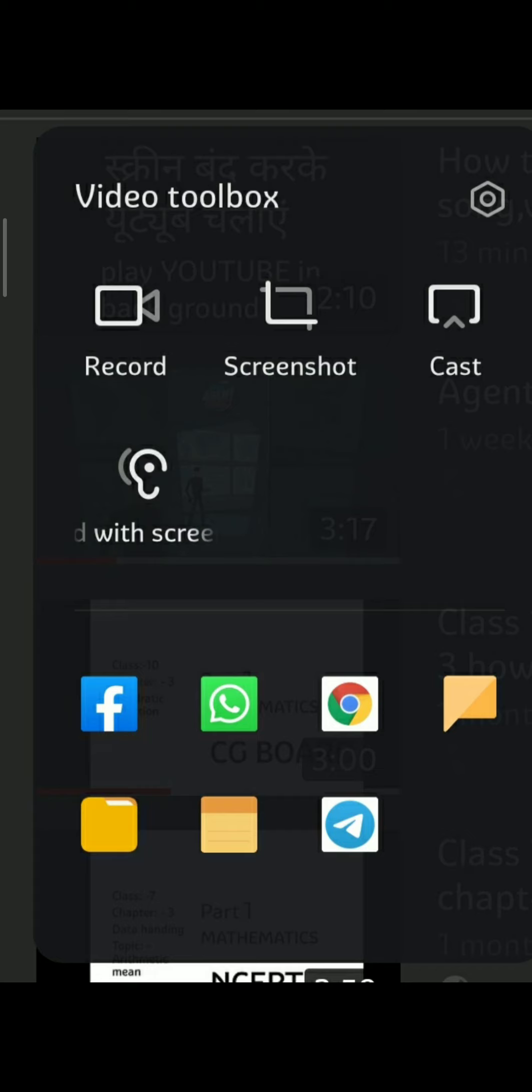In the Video Toolbox shortcut, the recording option is the same as screen recorder, the screenshot is simply the screen capture option, and the cast option allows you to cast any video from your mobile phone to any TV, laptop, or other mobile very smoothly. The most important one is the last option.